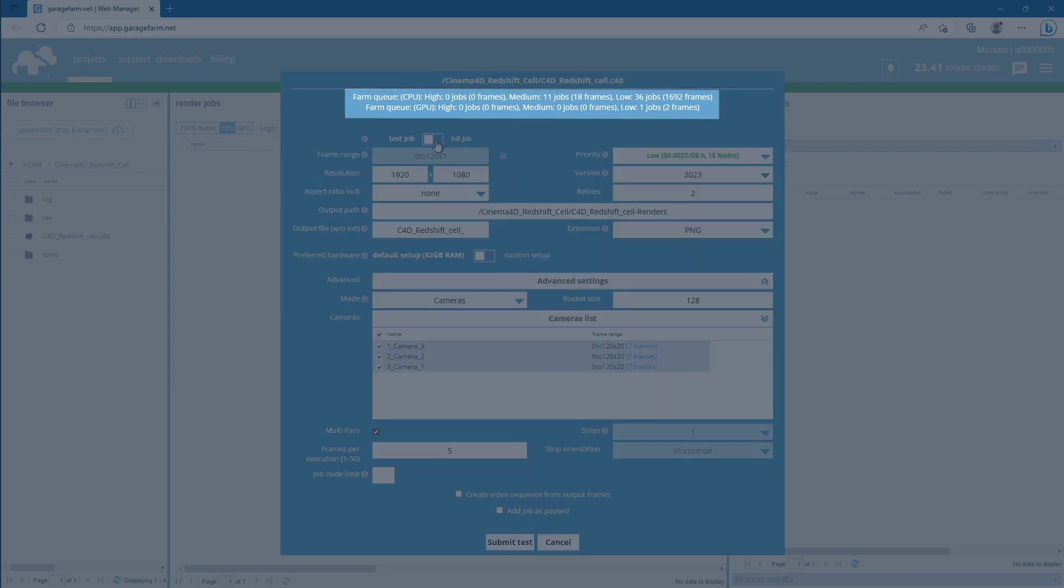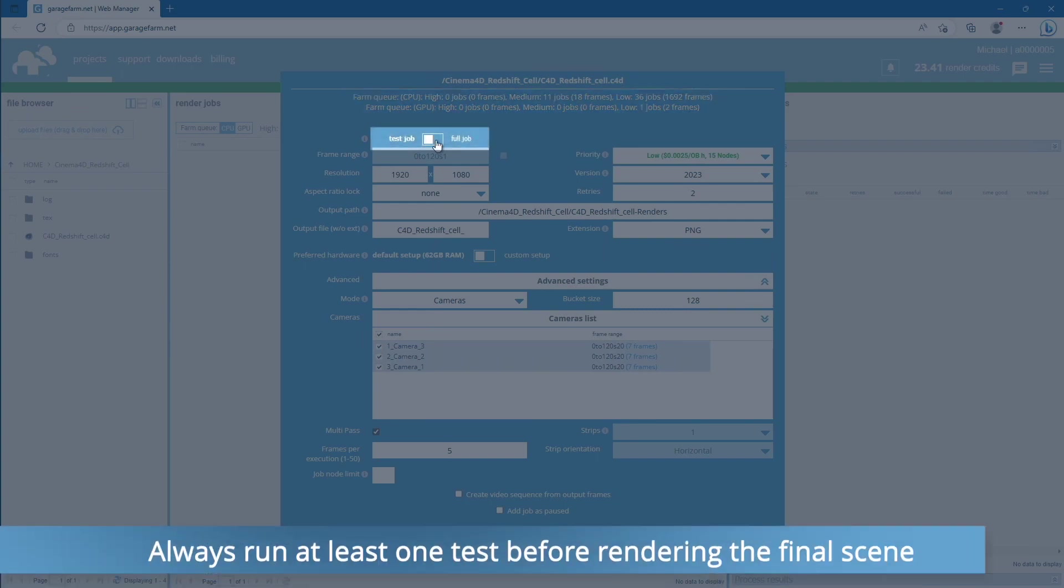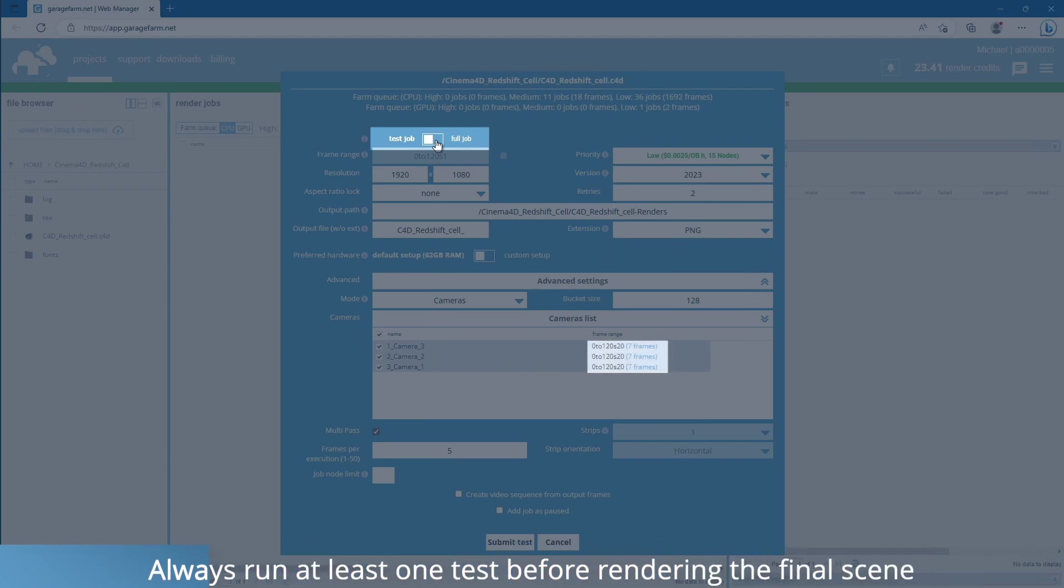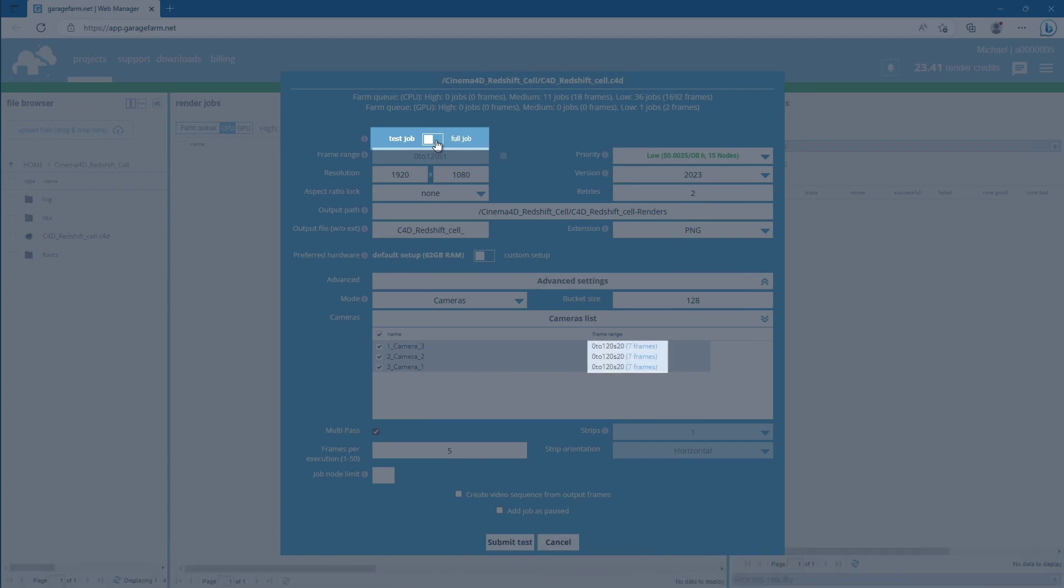At the top of the job window, you will see information about the current farm render queue. Next, there is important switch, Test Job. When it's on, scene will be automatically rendered with step value. In this case, it's step 20. After test, rendering can be resumed with full range.